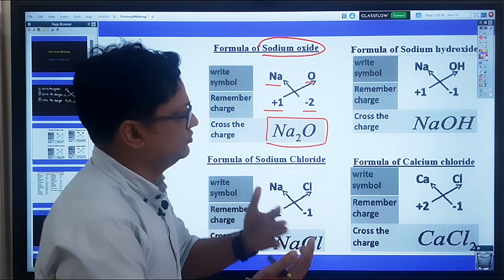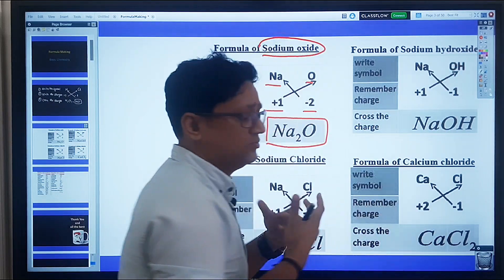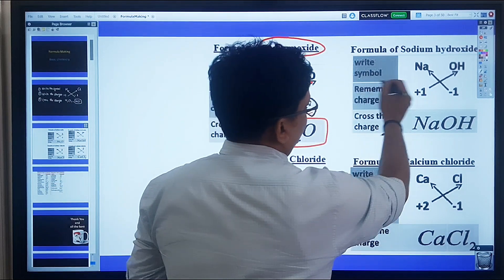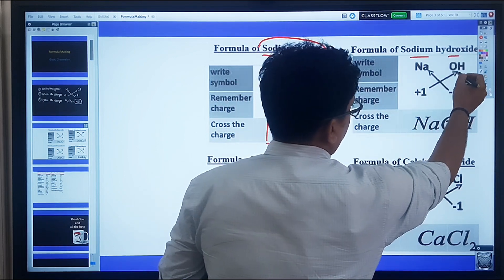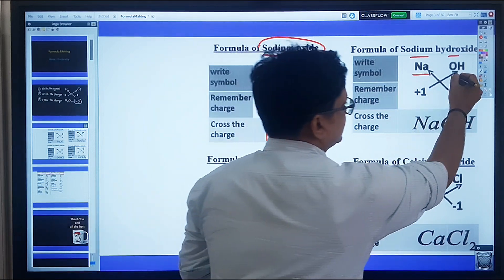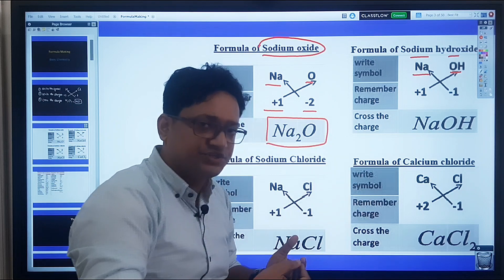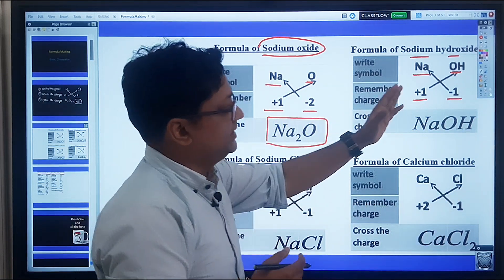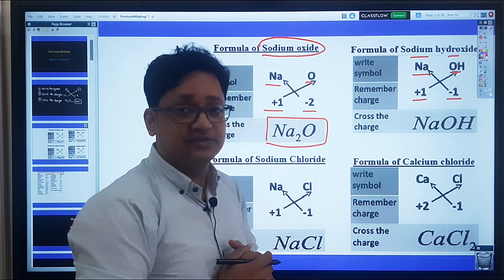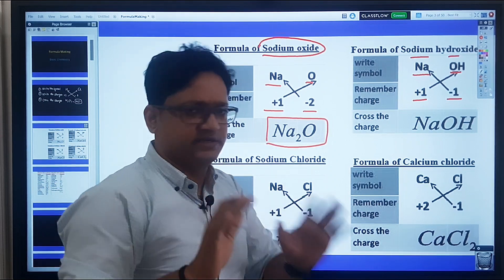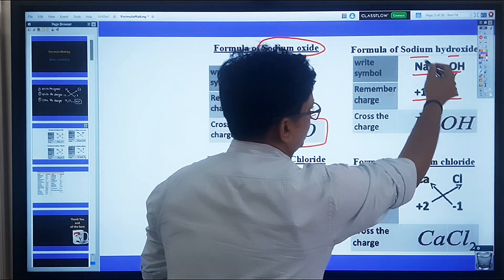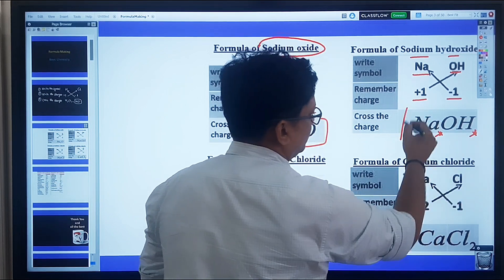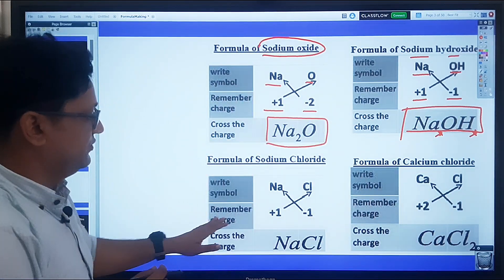One more example: sodium hydroxide, one of the most common bases. Write the symbols: Na for sodium and OH for hydroxide. Sodium has a +1 charge and hydroxide has a -1 charge. When we cross the charges — both are one — we don't write the 1, so the formula for sodium hydroxide is NaOH.